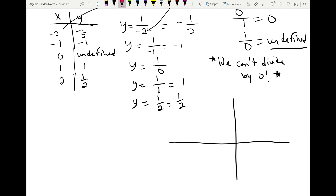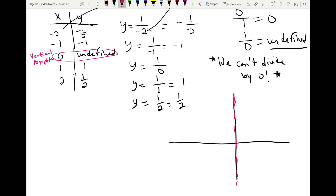The point where the function was undefined is our vertical asymptote. I'm going to draw a dashed line there at the 0 mark, meaning the graph approaches that line vertically but never reaches it — because it's undefined, it has no point on that line. That's our vertical asymptote.